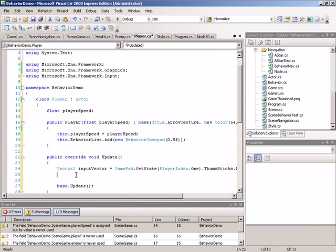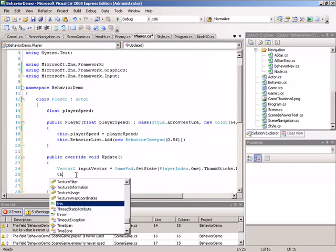Using this vector, we can now calculate the speed. We'll do this by measuring the length of the vector and then multiplying that by our player speed variable. Once we perform this calculation, we'll immediately store the result into the actor's own speed. So this will go back into the behavior system and be used appropriately.